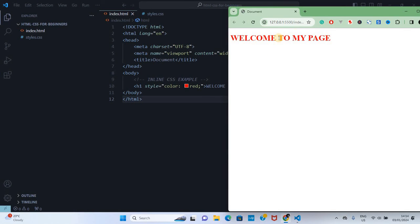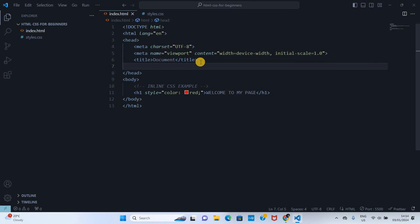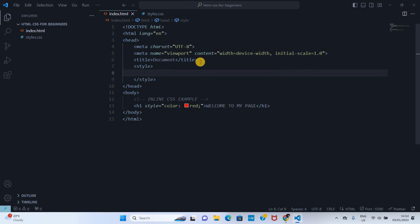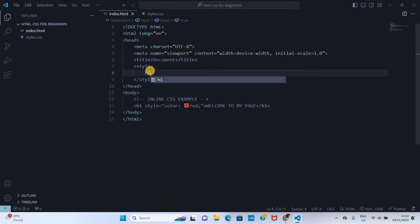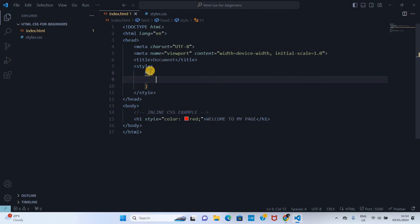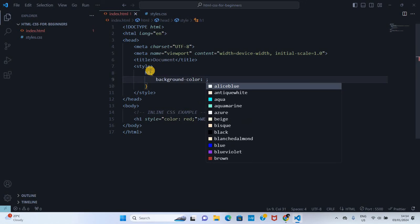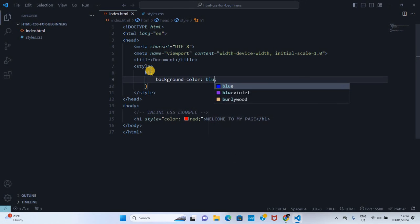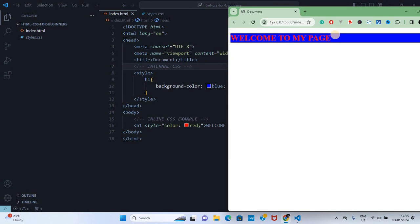Internal CSS - we write CSS just below the body. We shall create style tag and then call the h1 either by class or tag. For now, let's use the tag which is h1, and then we can give it a CSS property, maybe background color blue. This is what we call internal CSS. You can see the background color is blue.